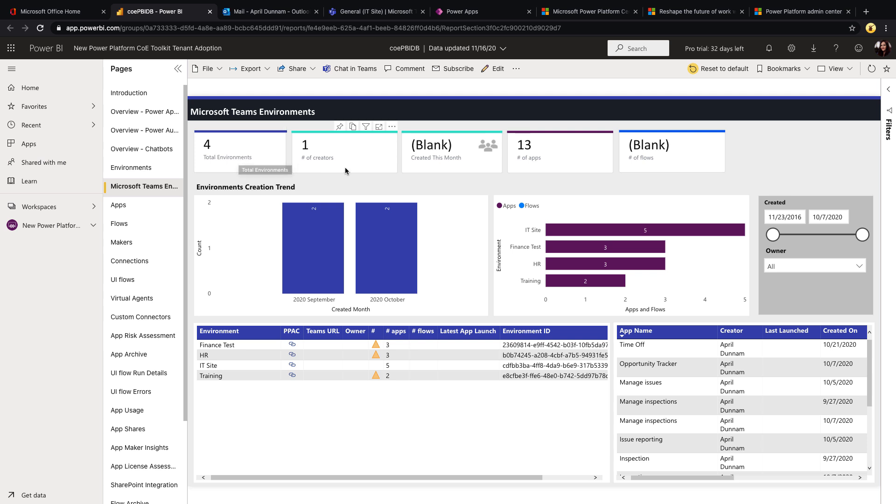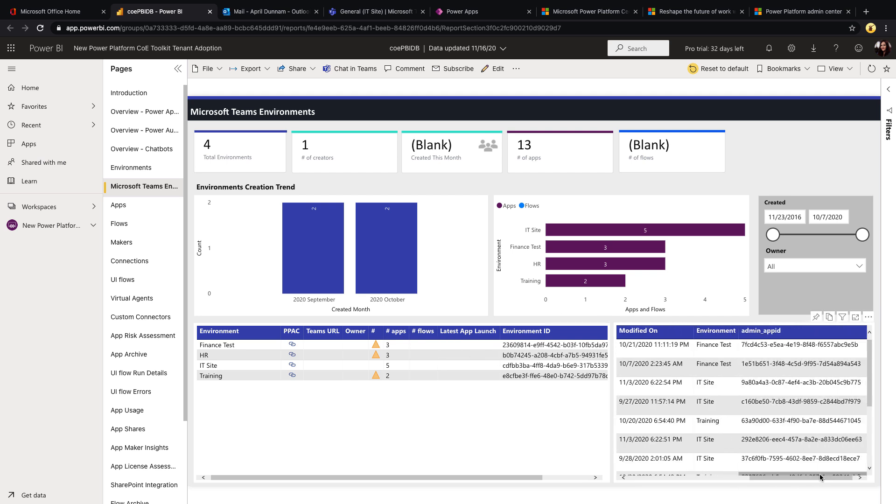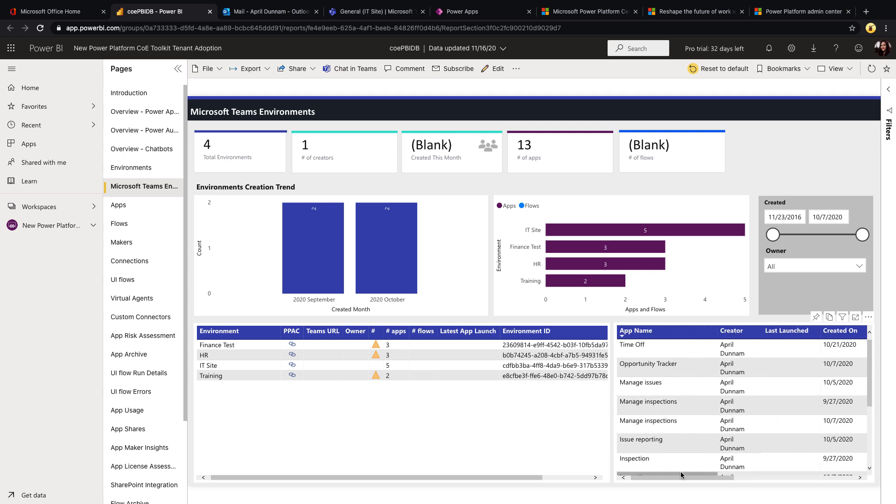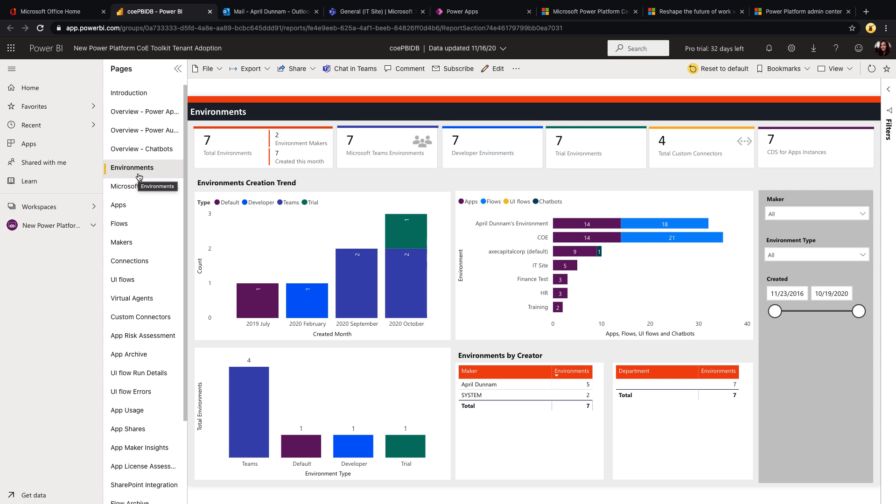So we can go to one tab here and see just our Teams environments. We can see right now that I have four total Teams environments, I have one creator, and I have 13 applications within those. It even takes me down to the level I can see per each team environment which one has the most applications.